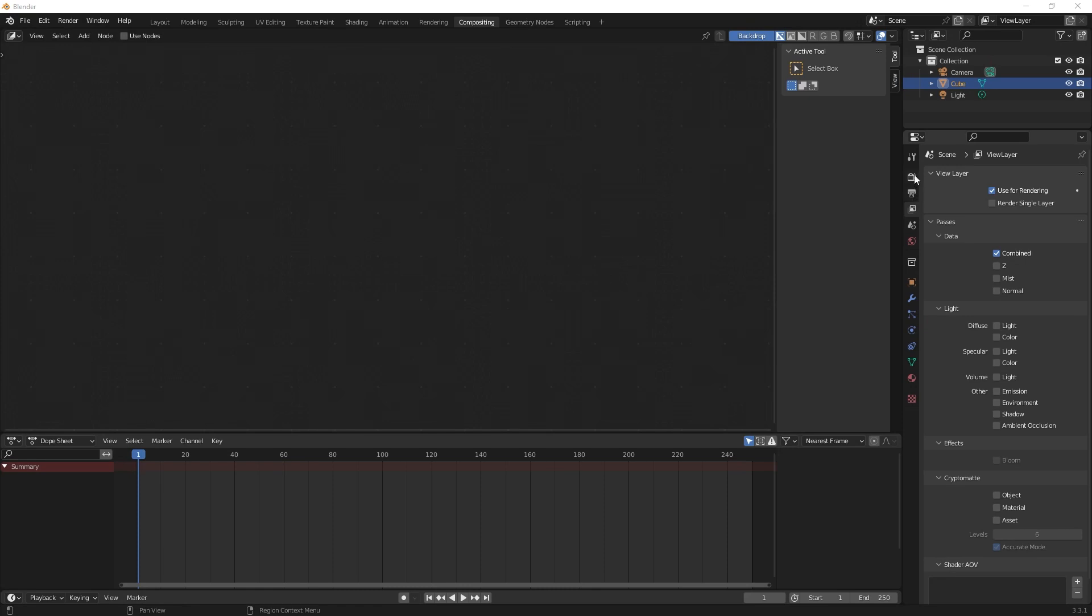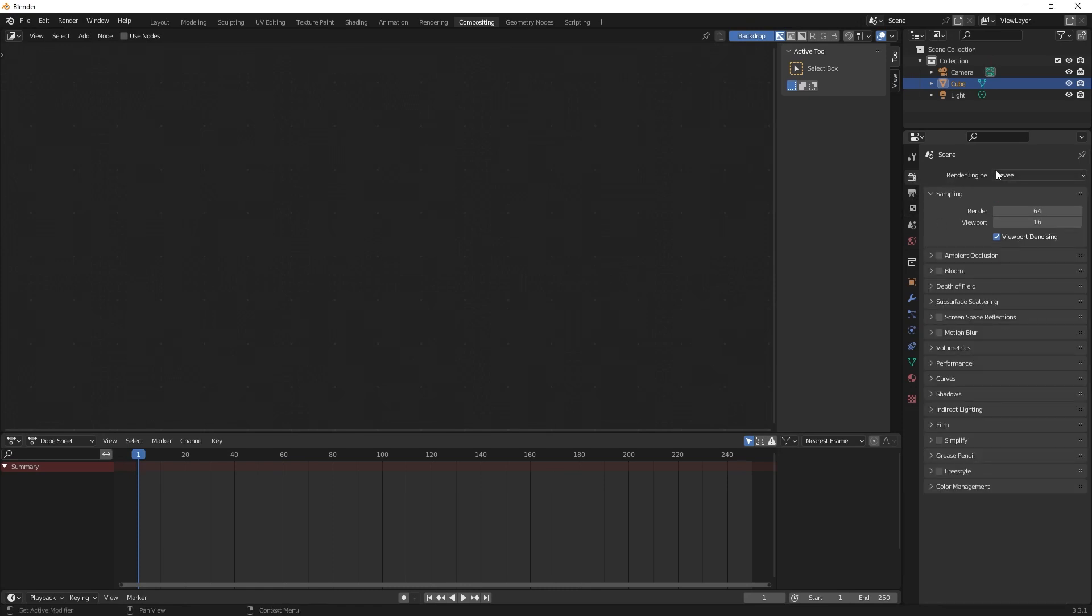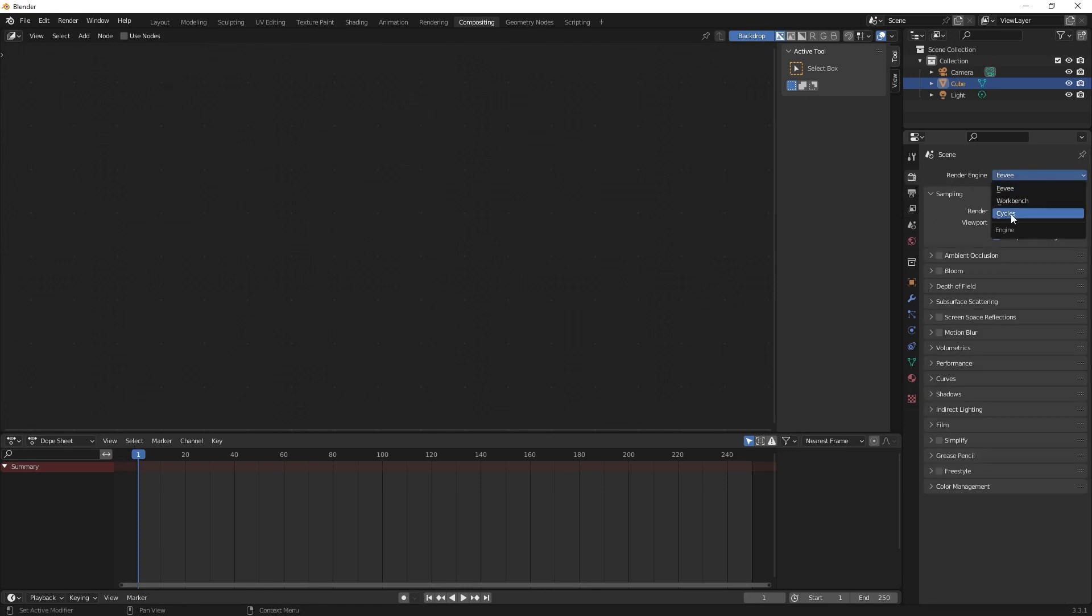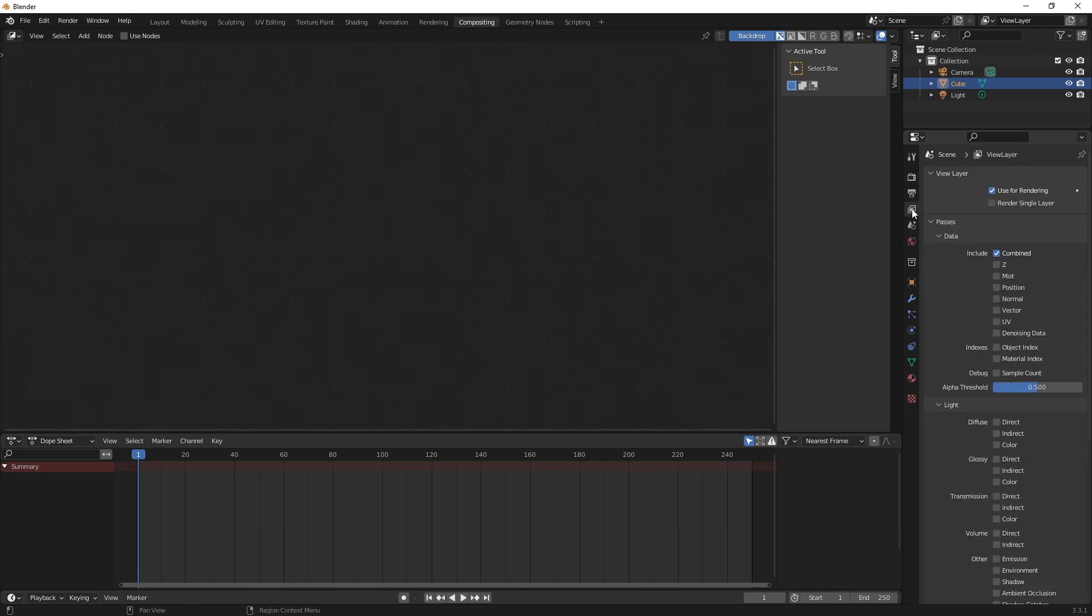For this we use Cycles in that case. So we switch first to Cycles and then if we go to the view layer properties we have a lot of options we can choose from.